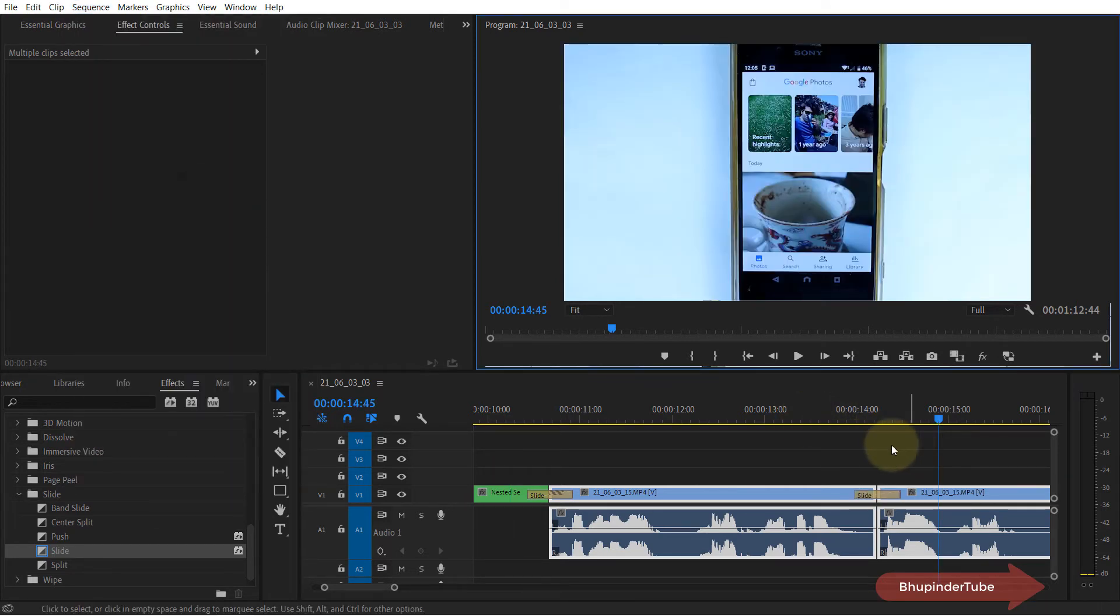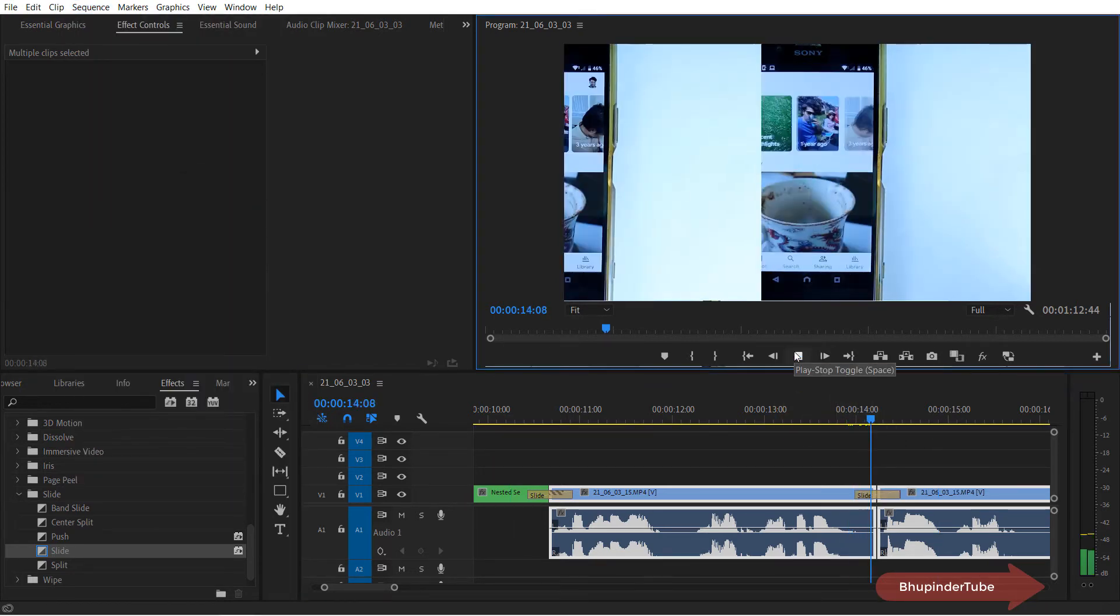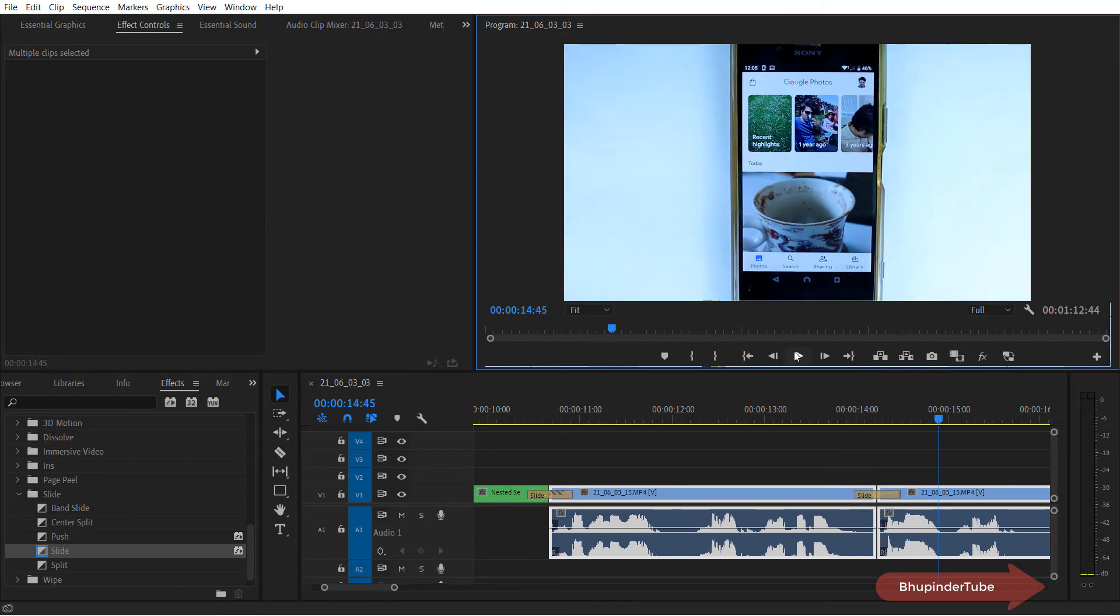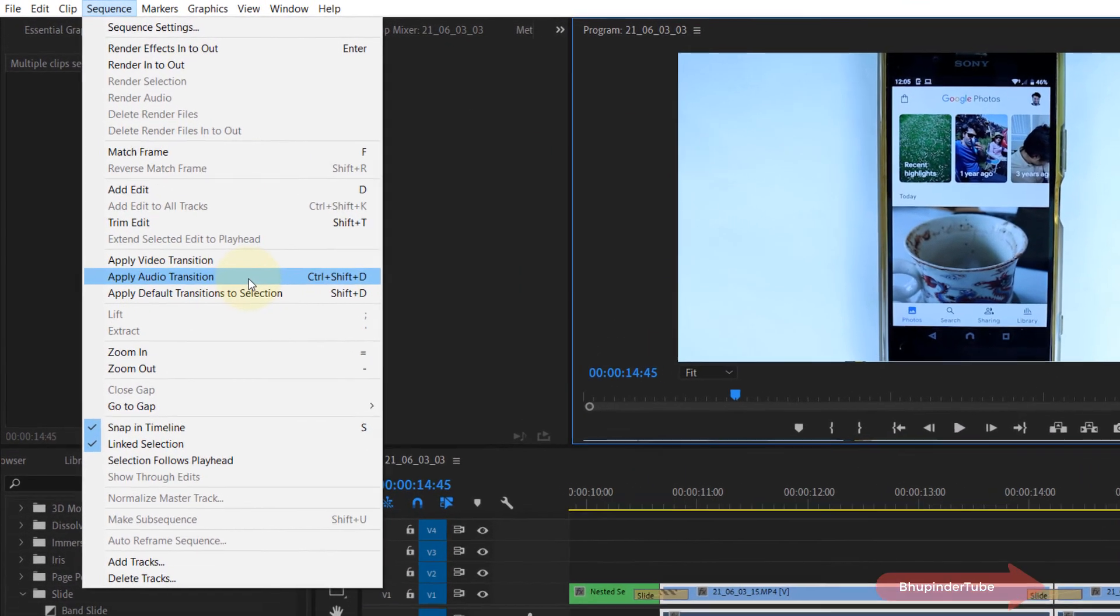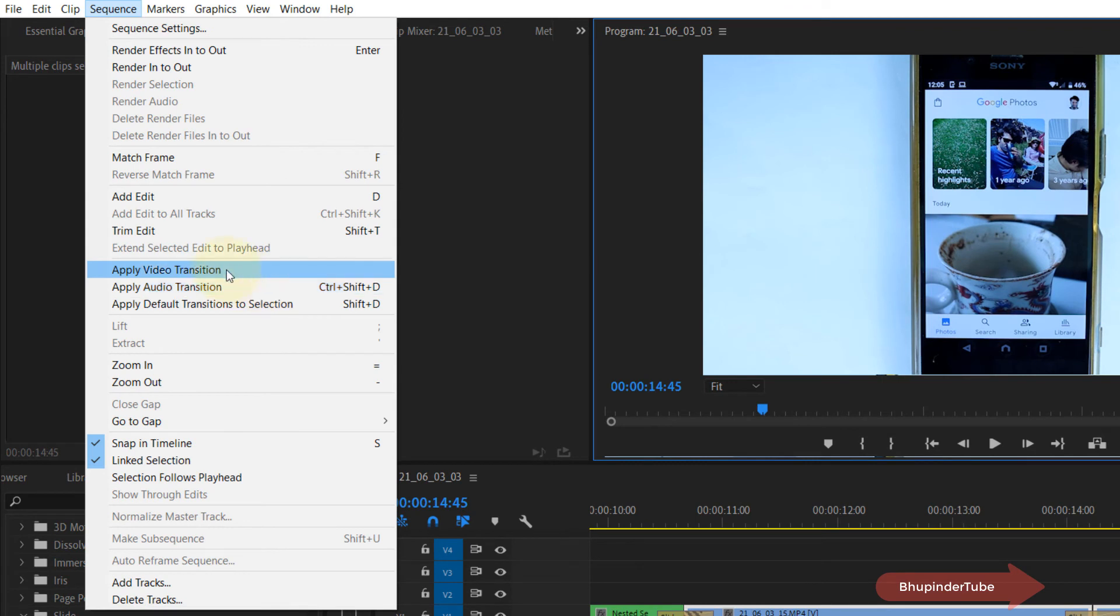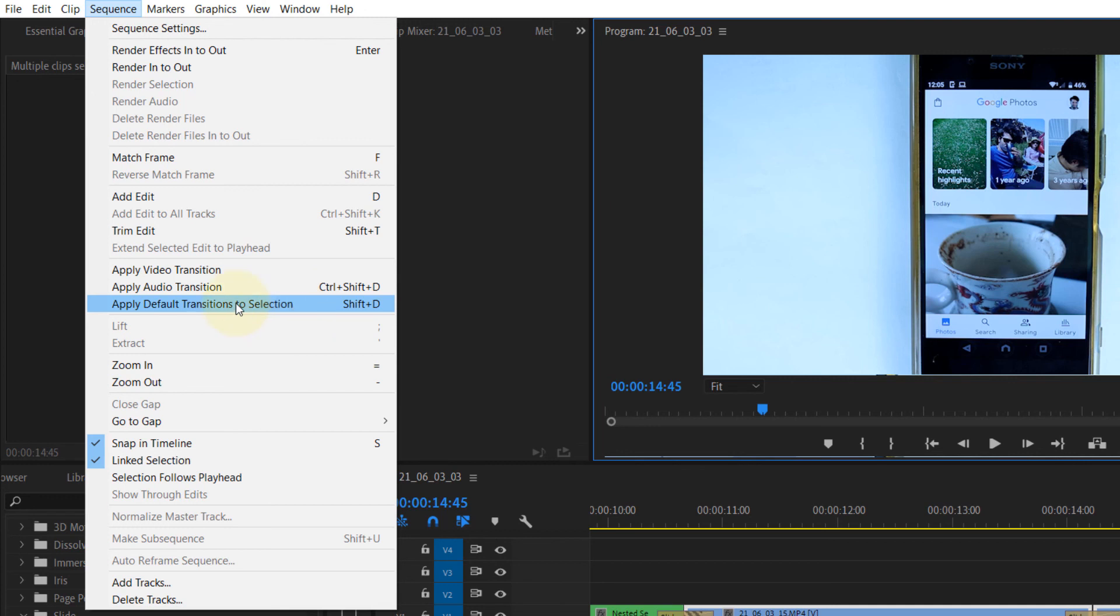As you can see, now the transition is applied between these two clips. You could also set up shortcut keys so that you would not need to come to Sequence and apply from here, because for video transition we don't have a shortcut key. We have for audio, and we have for transitions. If you would use this, this would apply both the audio transition as well as the video transition.